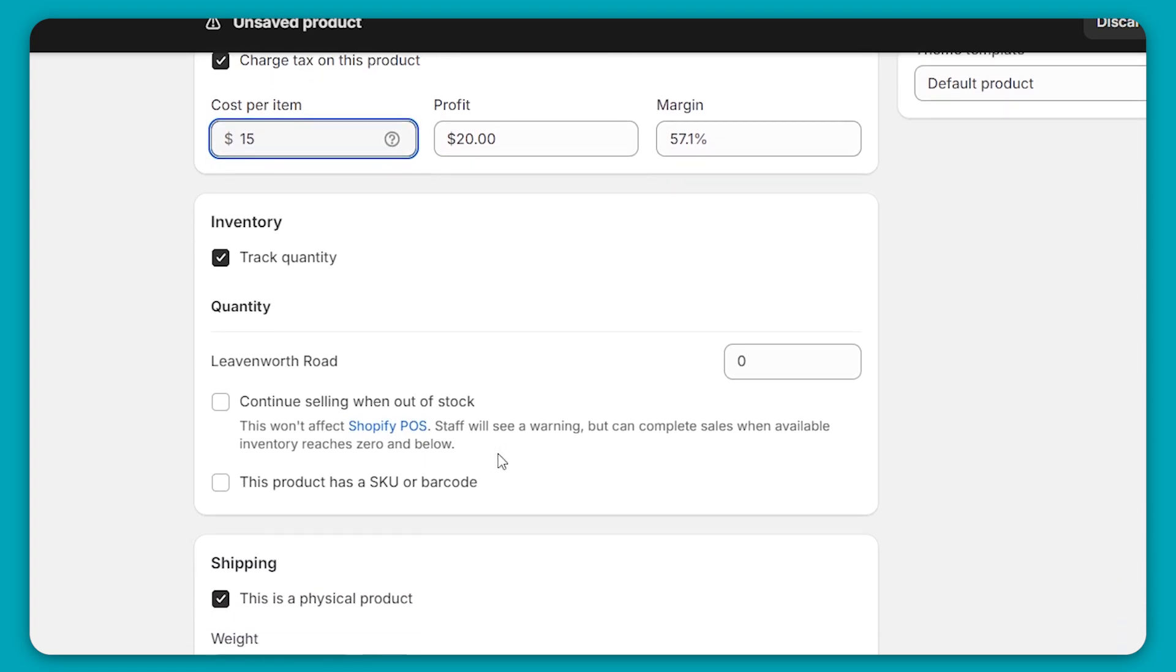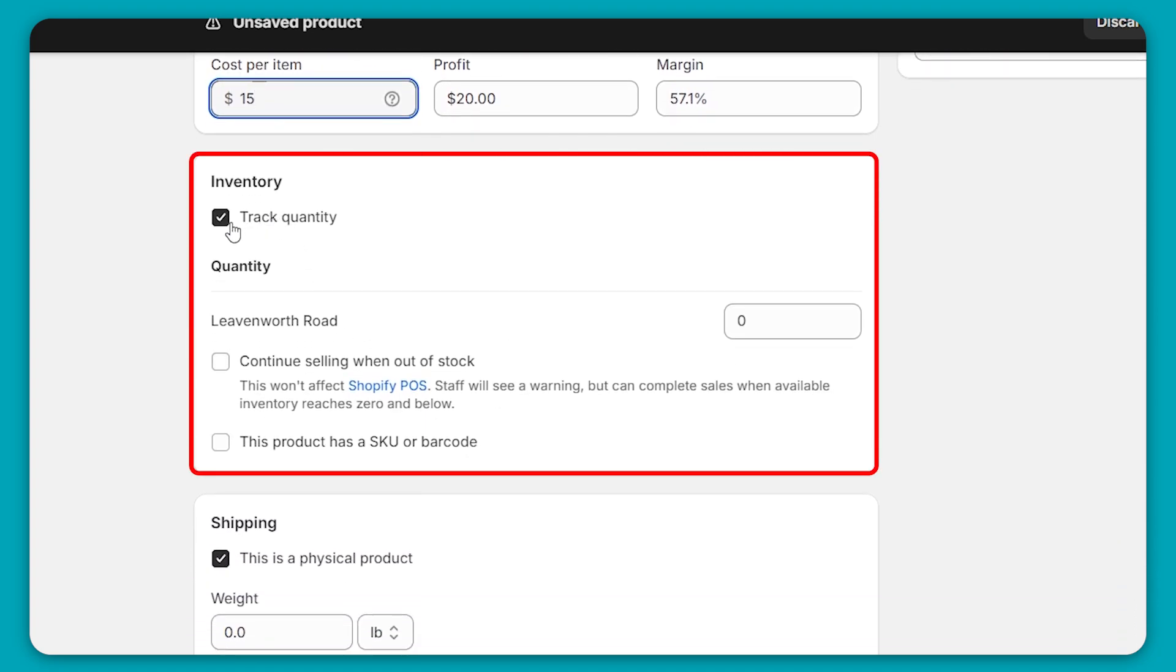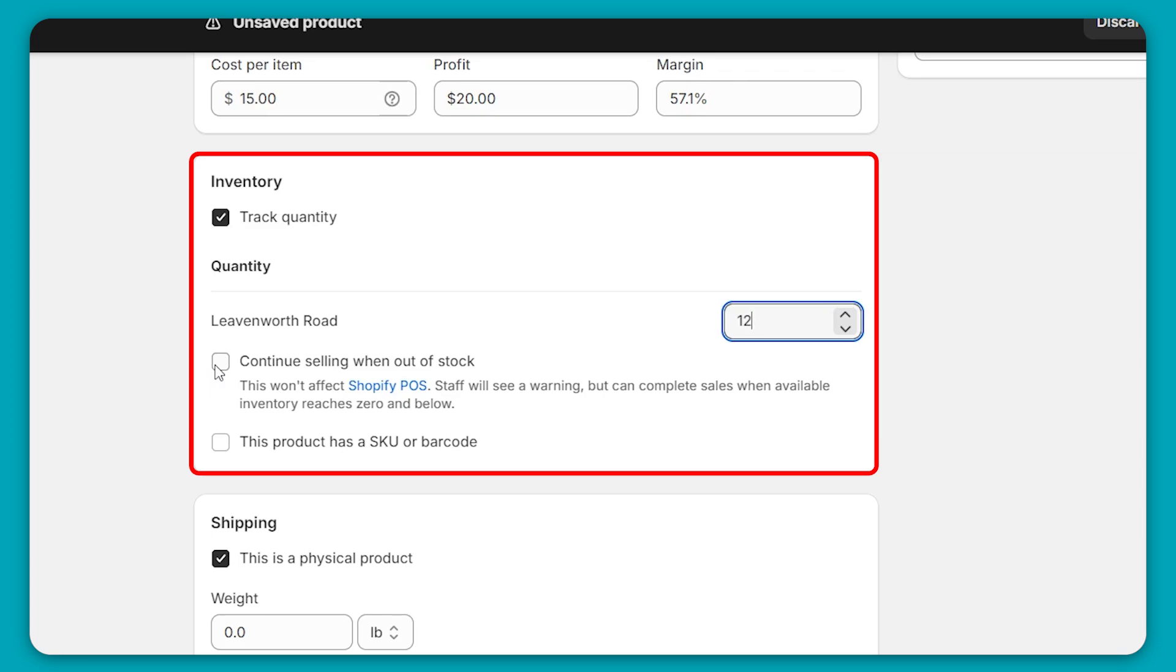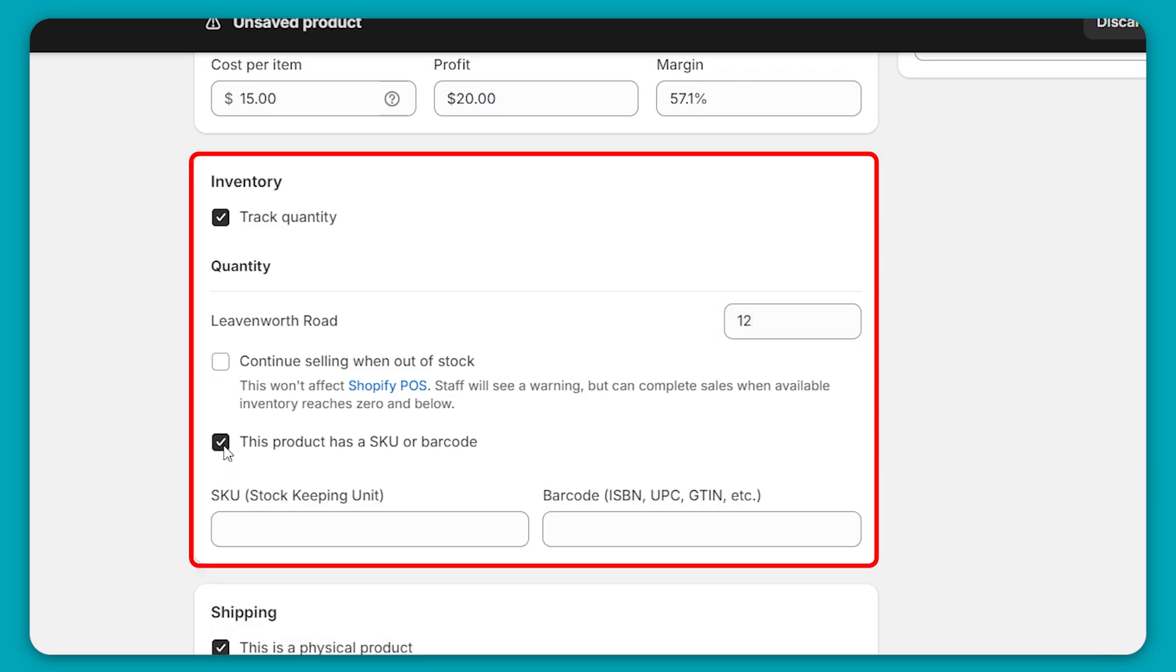Now in terms of the inventory, if you want, you can track the quantity. Now here, this is where you can put how many you have. For example, I have 12 bouquets of flowers in stock. Now you also have the option to continue selling when you're out of stock, but I wouldn't recommend this because you want happy customers. And if for whatever reason they don't get their product on time, they might be unhappy. The only reason why I would maybe select this is because let's just say you know that today or tomorrow you're getting a shipment, but otherwise I wouldn't. Now, if you have an SKU or a barcode, you'll select this box and fill in the information right here, but I don't.